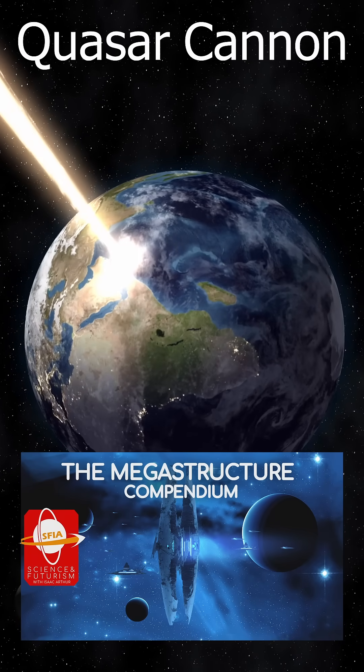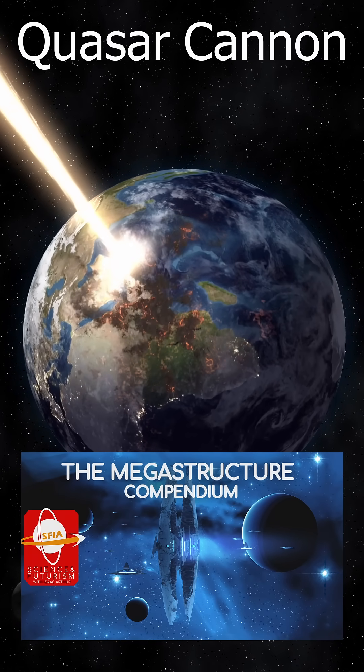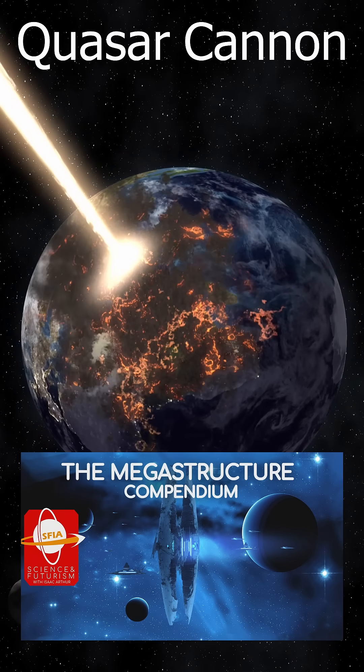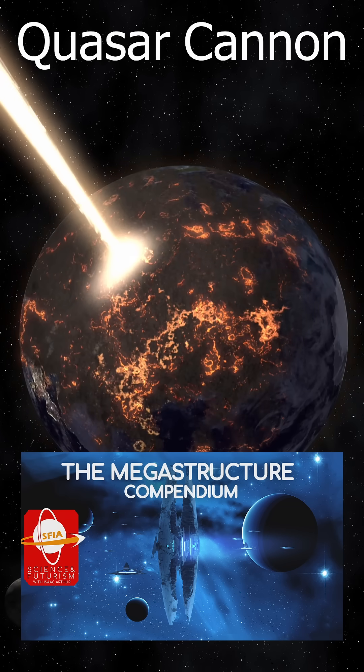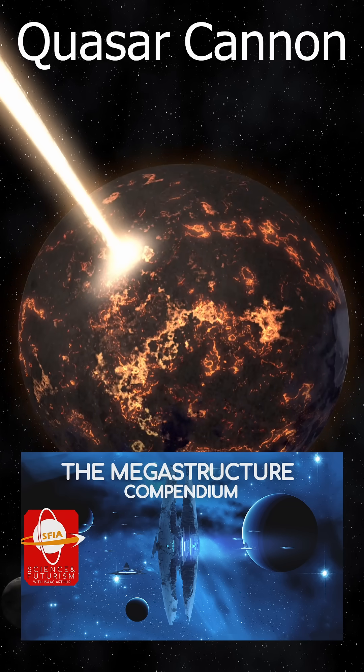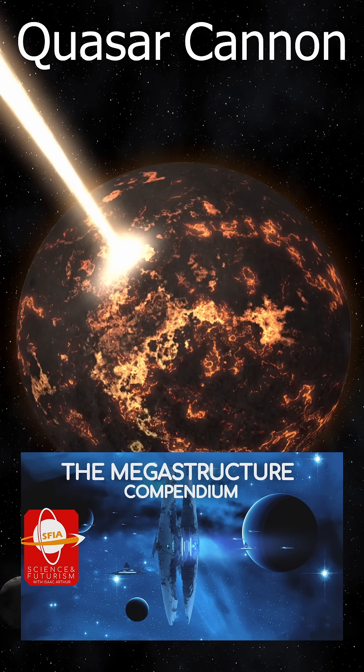For more examples of such megastructures, like the Quasar Drive, see our episode of the Omega Structural Compendium.